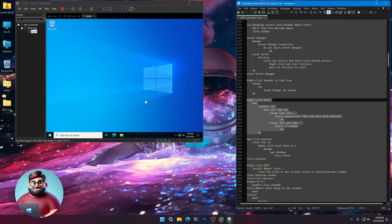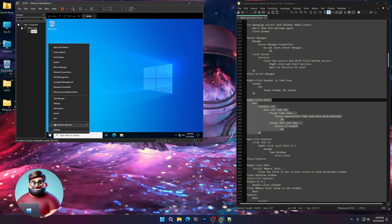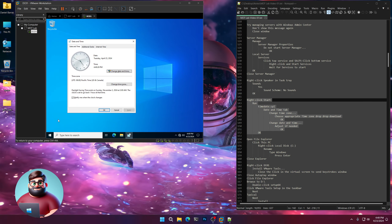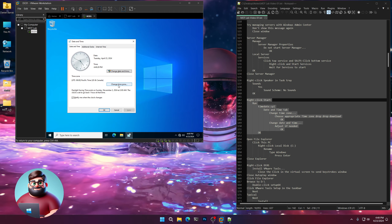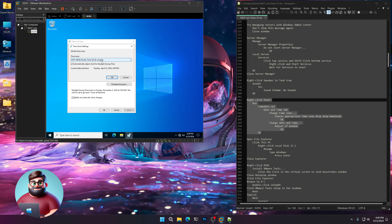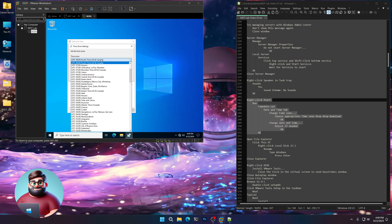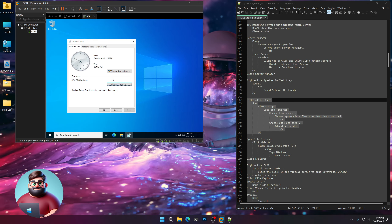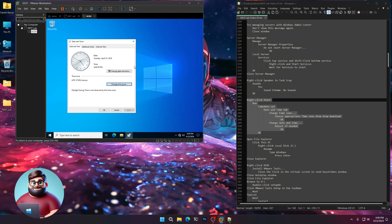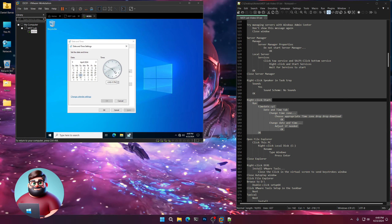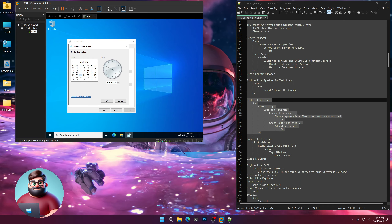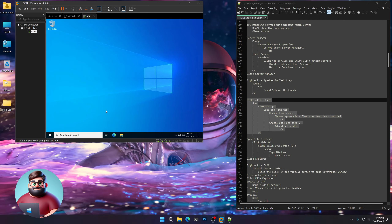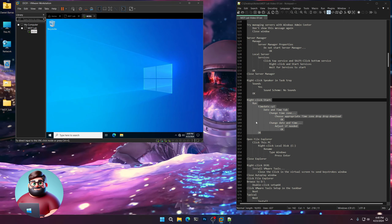Now we're going to fix our time and time zone. Click Run, type TimeDate.CPL. You'll see Change Time Zone — on the dropdown, change your time zone. I'm in Arizona, so I'll click that and click OK. If your time is still off from your system, click Change Date and Time to adjust. Click OK and we're good to go there.